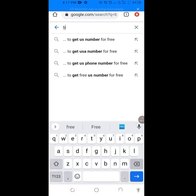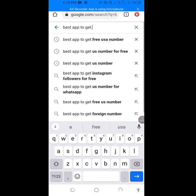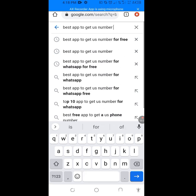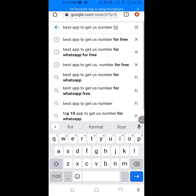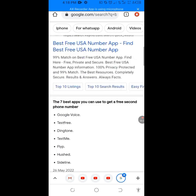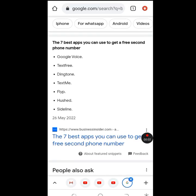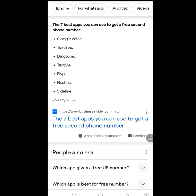At the search bar of Google, let's type 'best app to get US number for free'. Now let's scroll down. As you can see they listed the 7 best apps you can use to get a free second phone number — Google Voice, TextFree, Dington, TextMe, etc.